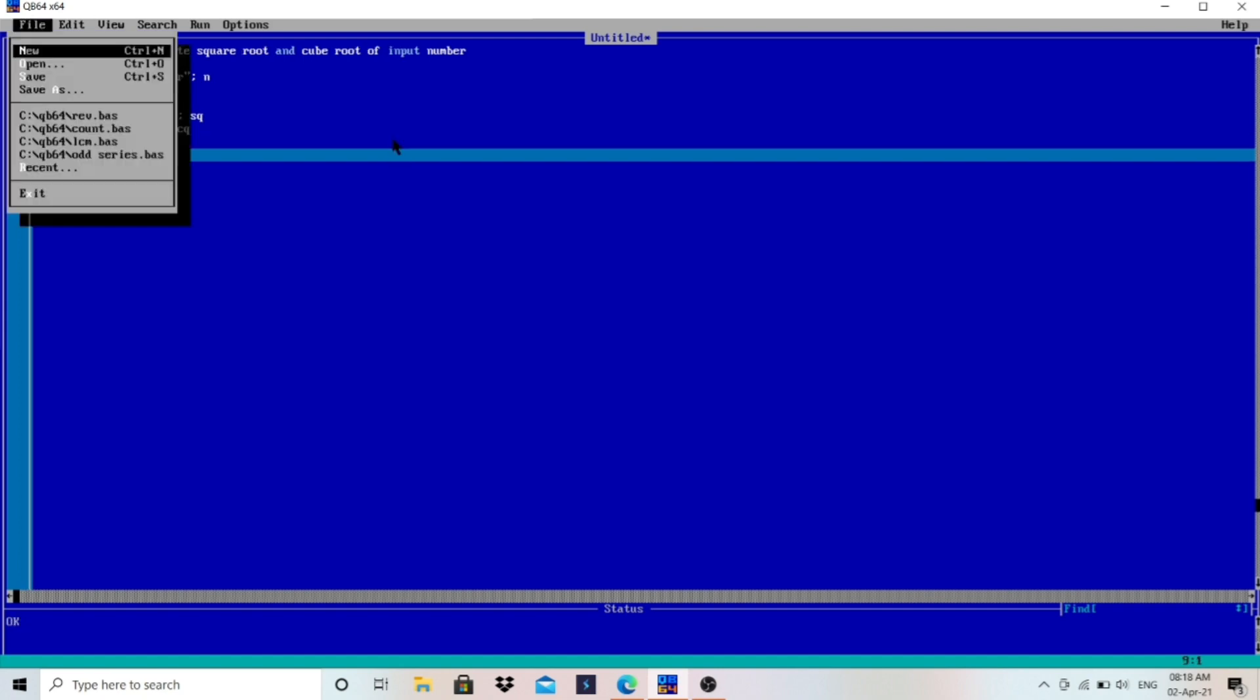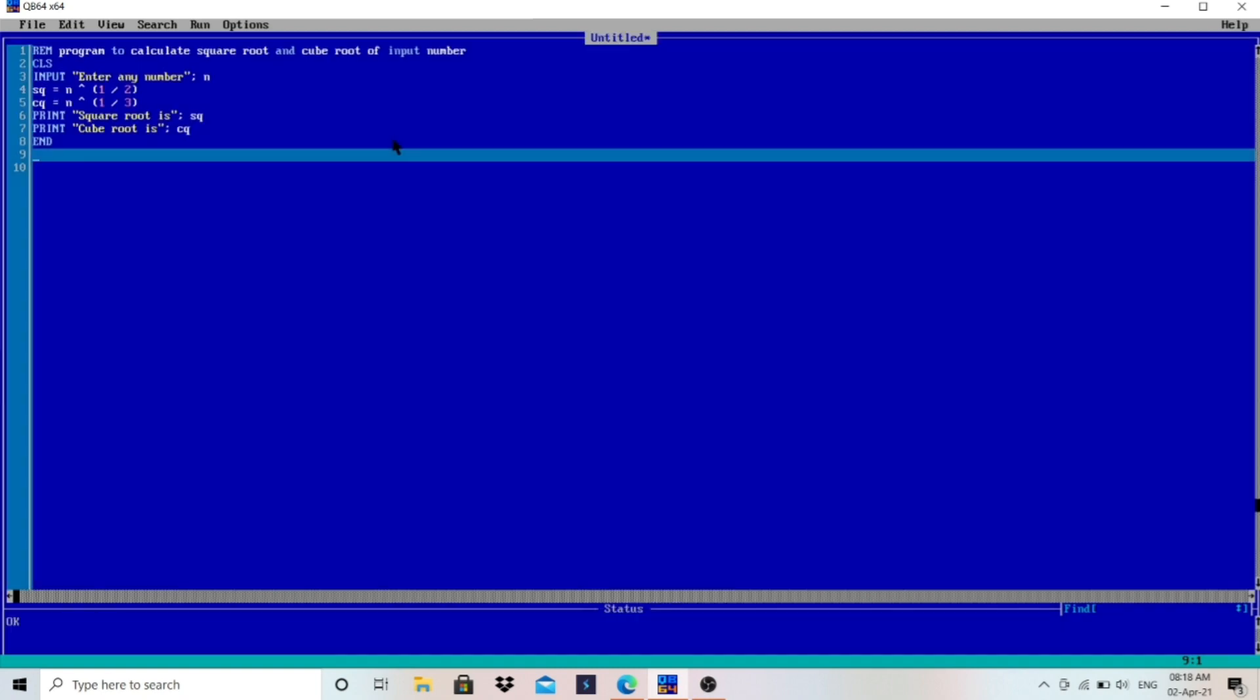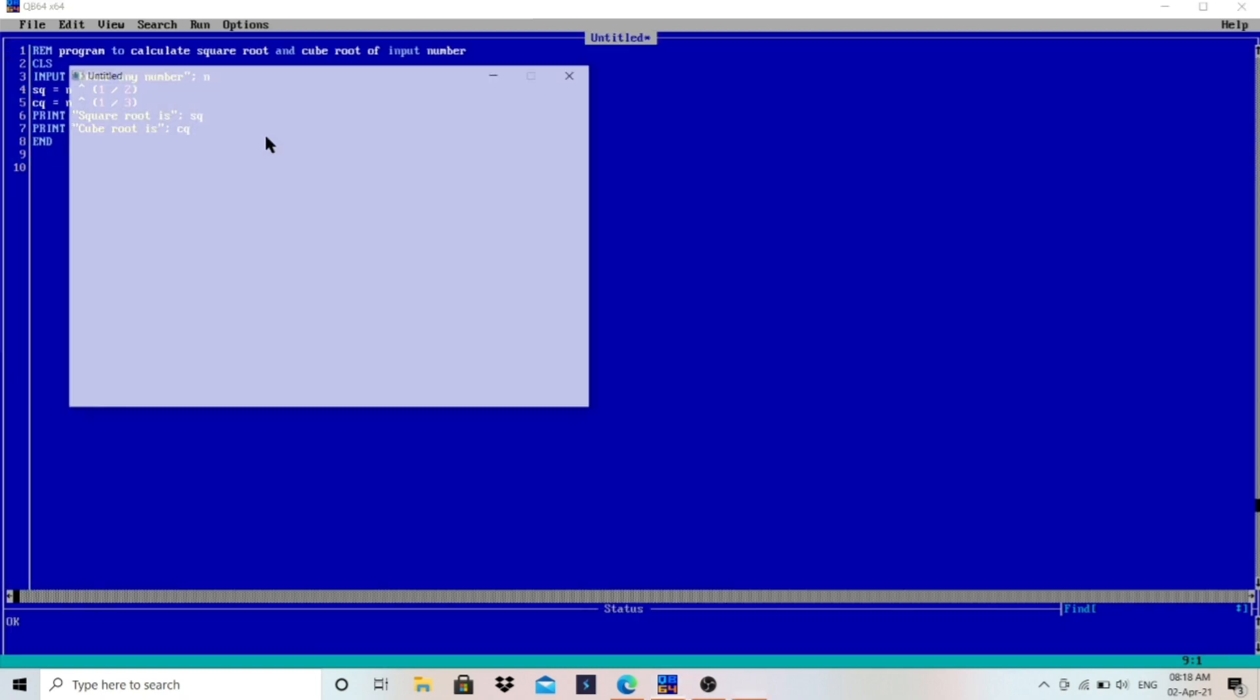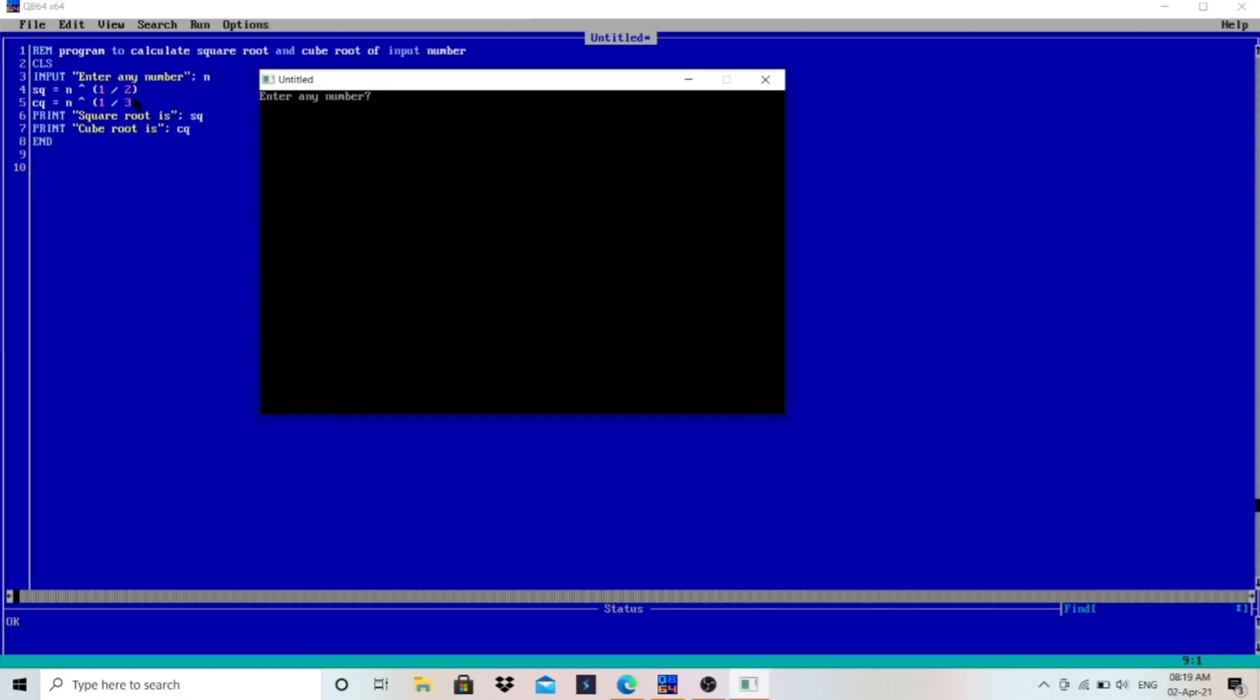Let's run the program and test whether it is working or not. You must keep this one by two and one by three in bracket so it will work. So let's enter the number three. Square root is three and cube root is 2.08000, what I have shown you in the website. I will provide the link of that website also. You can test it for different number.